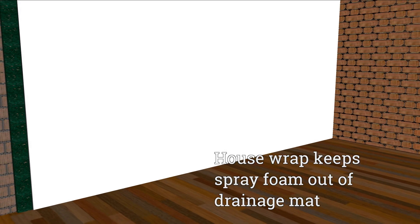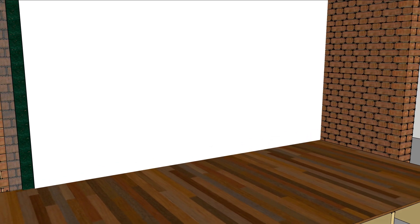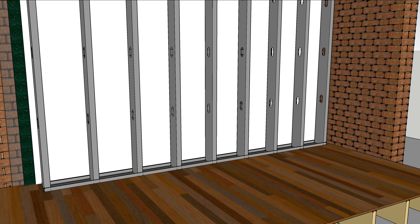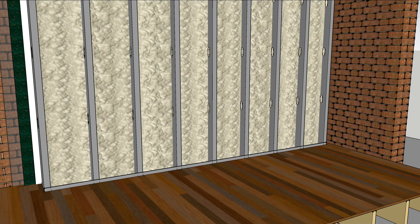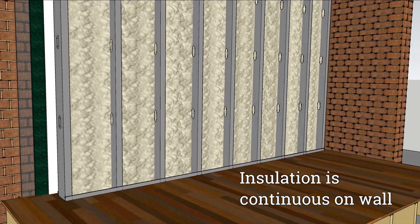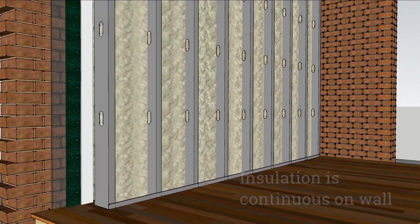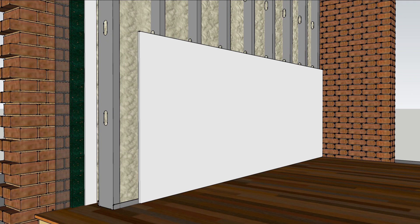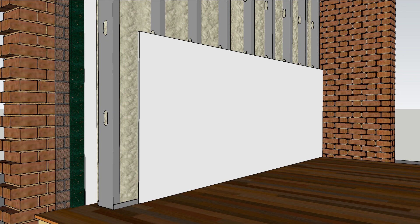A layer of house wrap keeps the spray foam out of the drainage mat. A framed wall set out from the house wrap will allow the insulation to be continuous along the wall while leaving room within the studs for wiring. And the inside can then be finished with drywall.